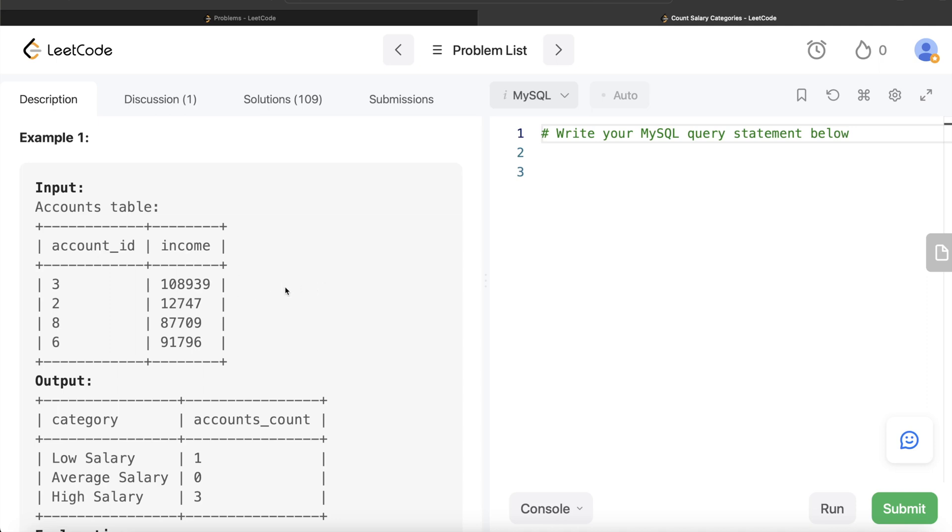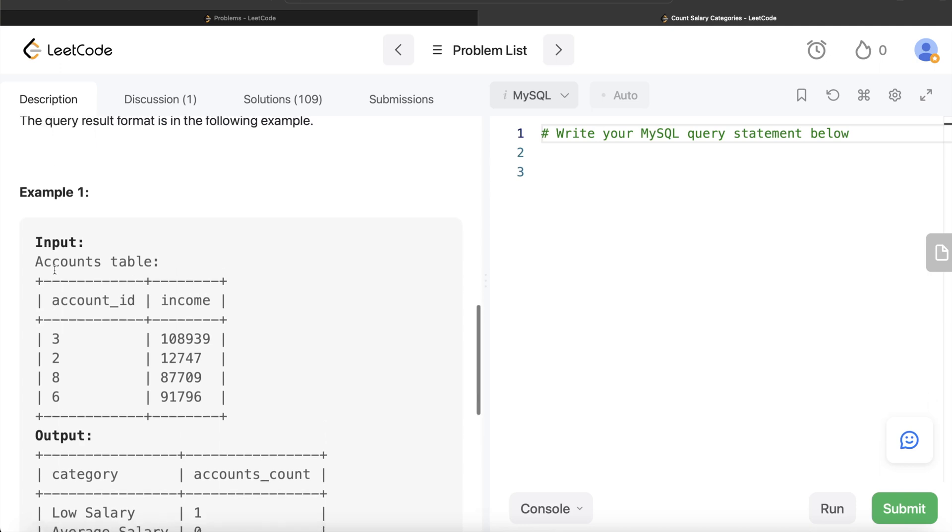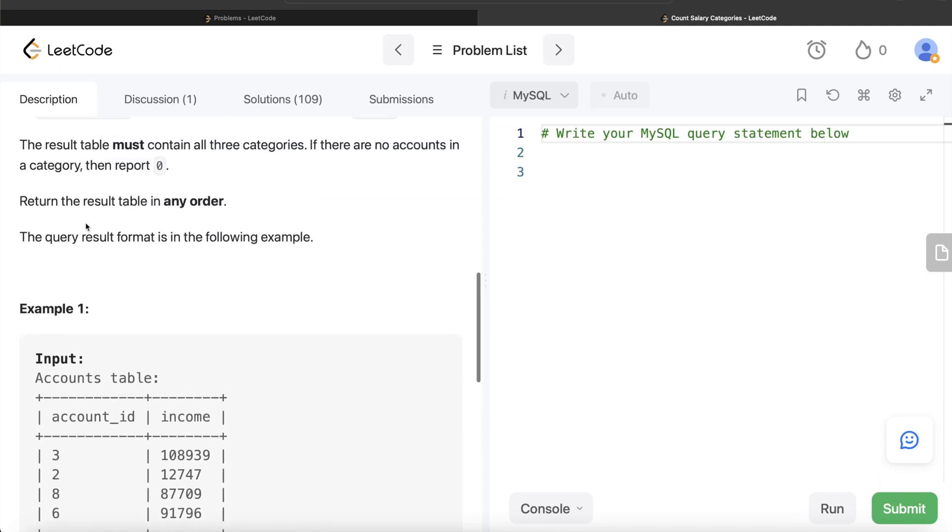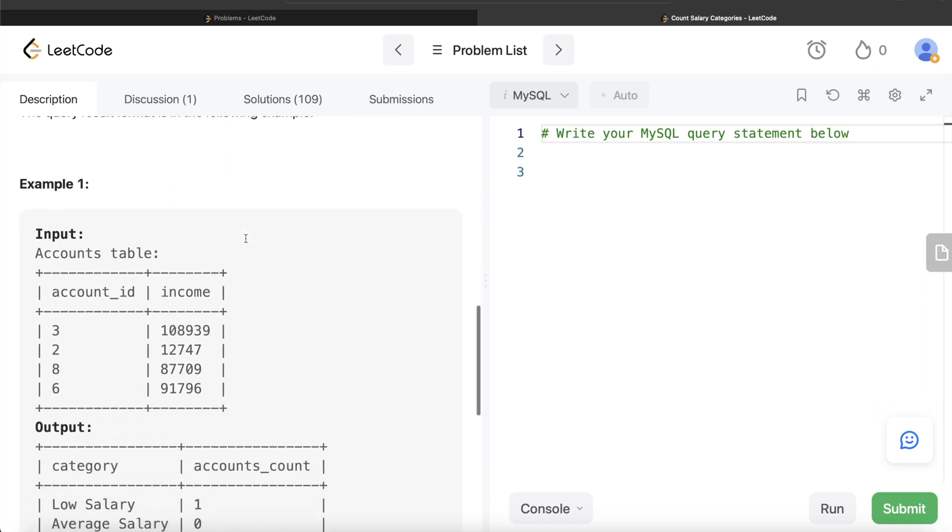All you had to do is from Accounts just use the CASE WHEN statements, get the category like low, medium, or high, and then GROUP BY and count the account IDs. But since it says that you need to have all the categories even though there are no accounts in it, going that direct route won't work in that case.